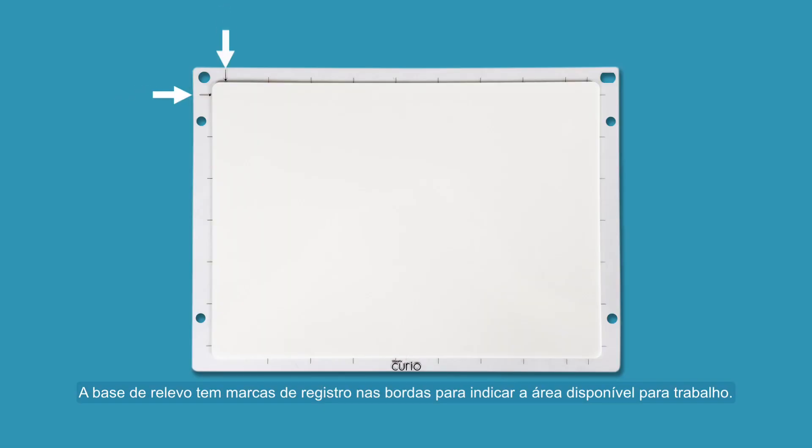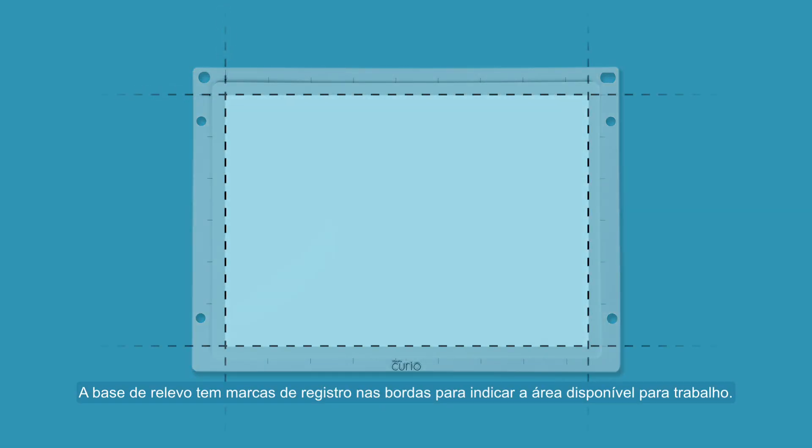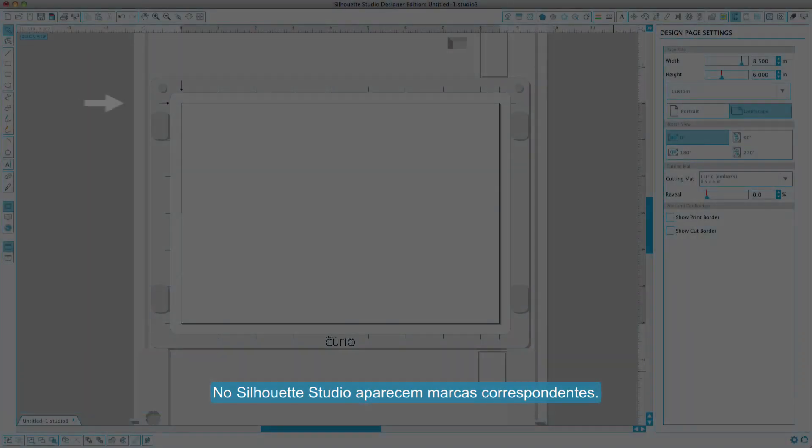The embossing mat has guide marks around the edges to indicate the available embossing area. Corresponding marks are found in Silhouette Studio.